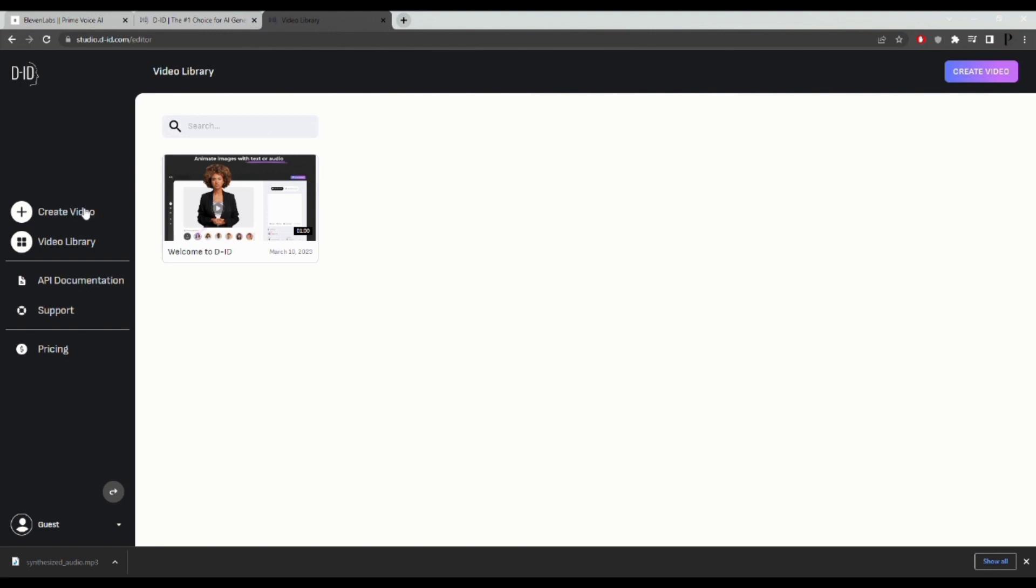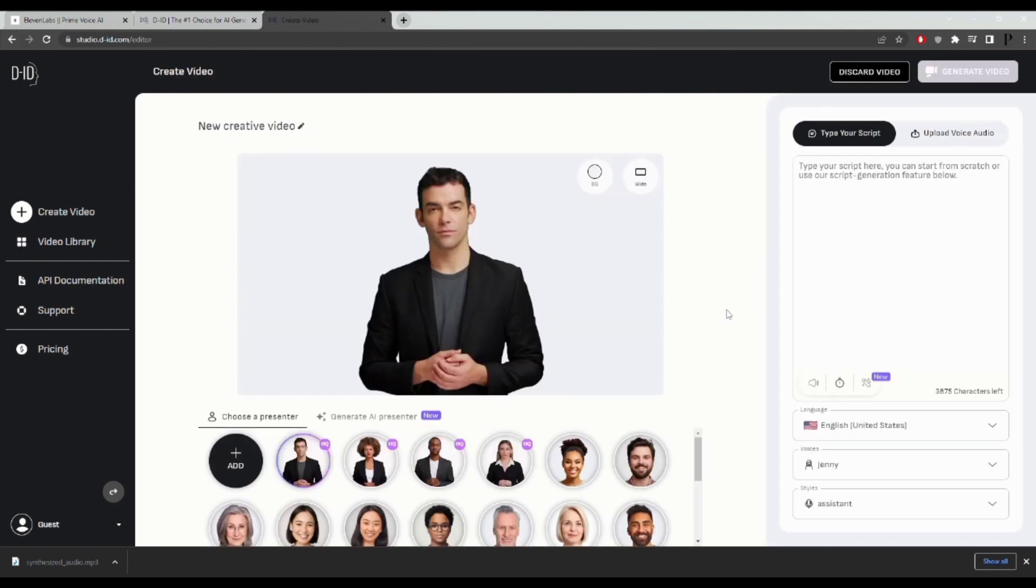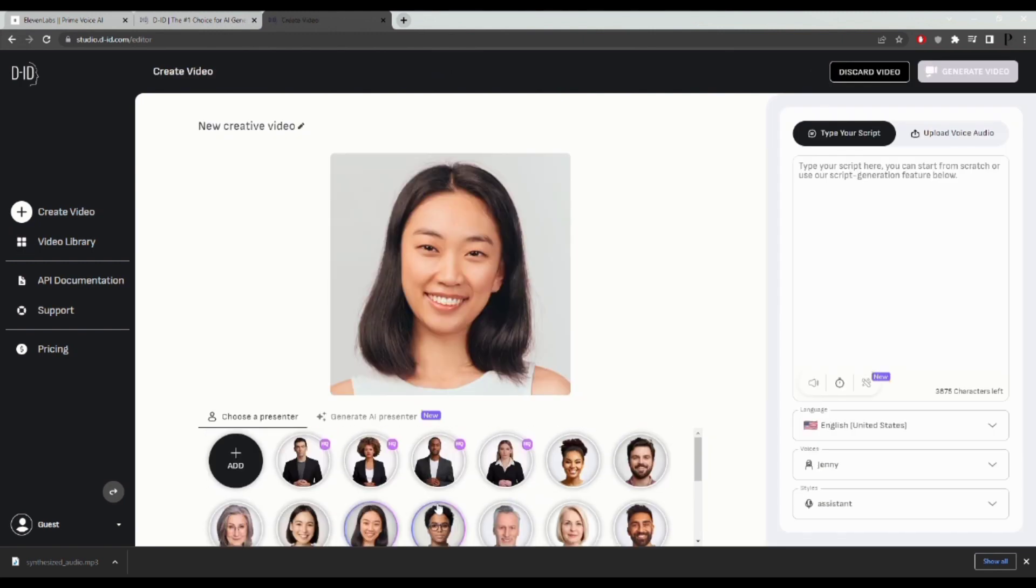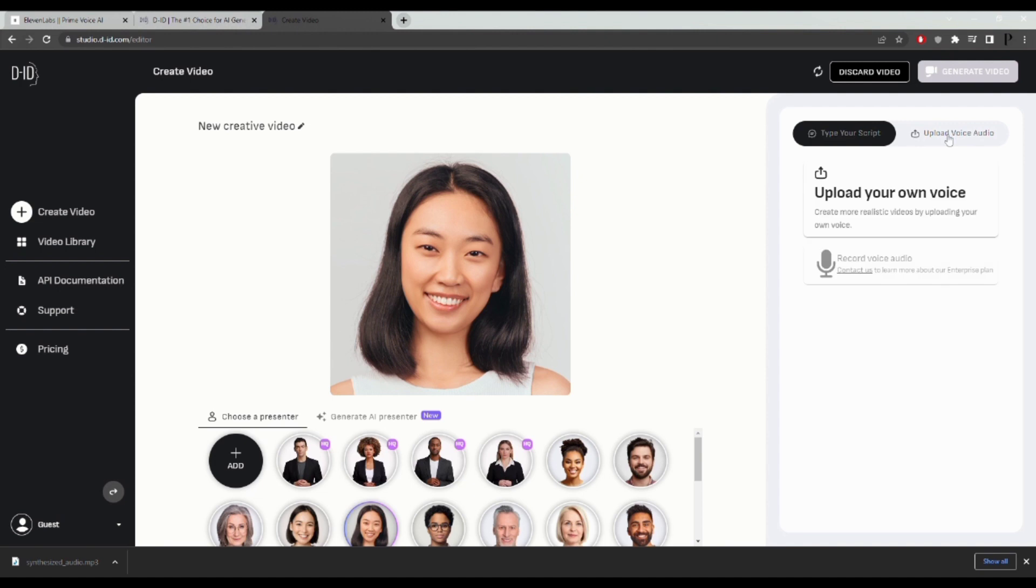Next, click on create a video and then choose one of the preset avatars. Or you can actually upload your own photo if you prefer. On the right hand side, you can use the voiceover generation tool or upload your voice audio script, which we've just downloaded from 11labs. So I'm going to do that.